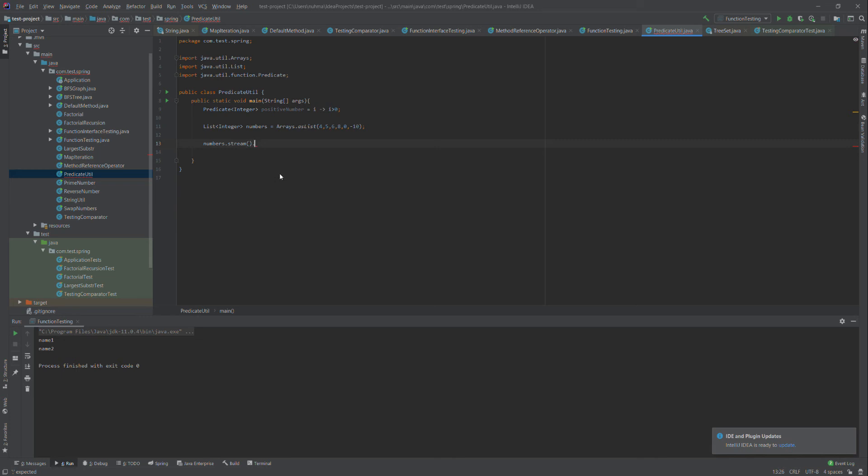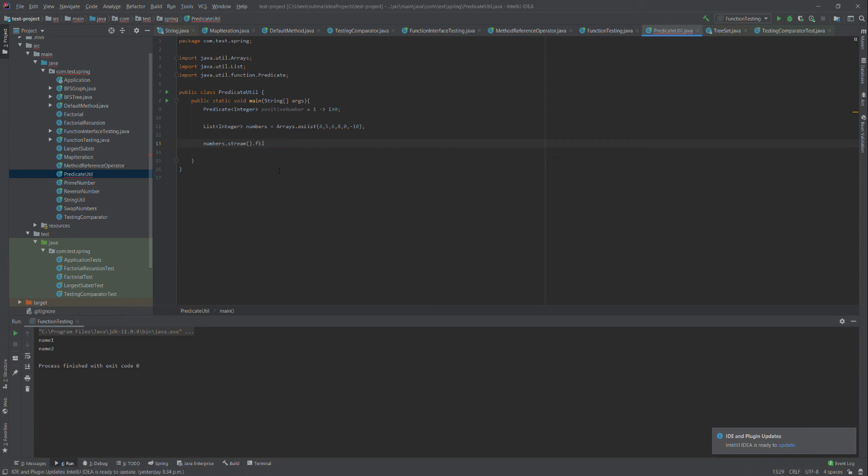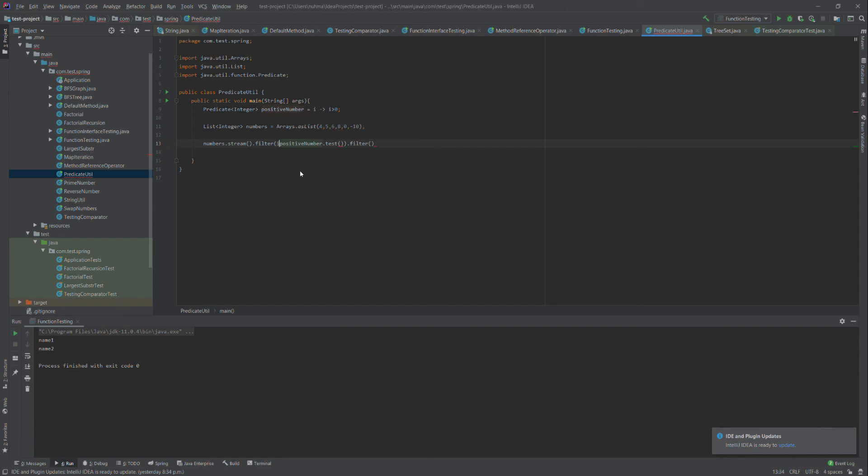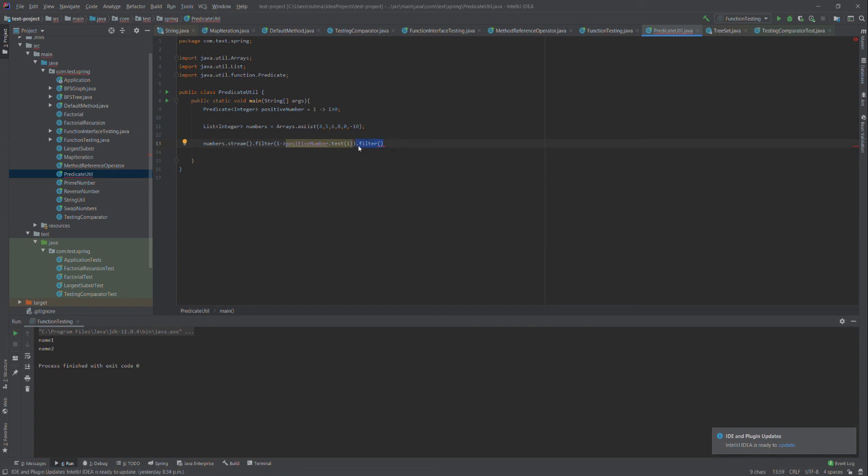Then I'll use stream forEach to filter and process the elements.